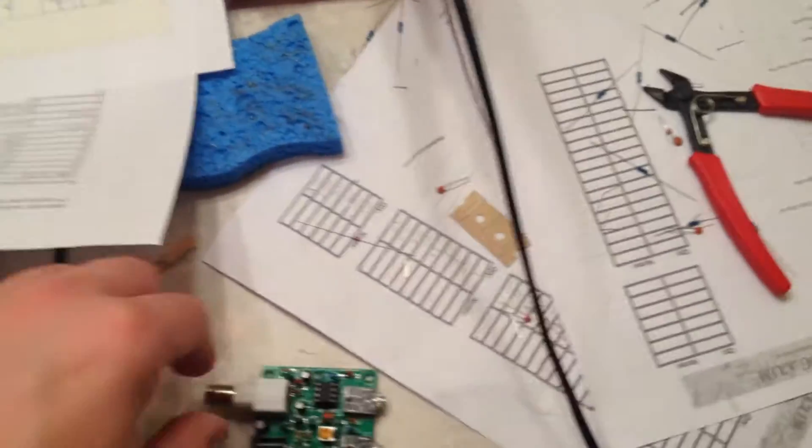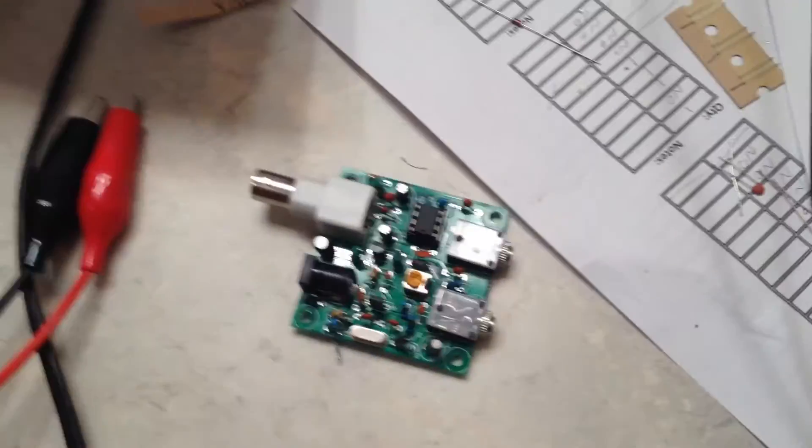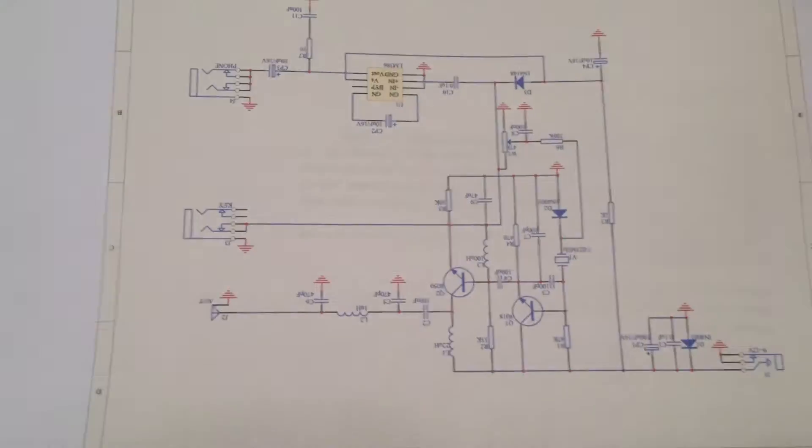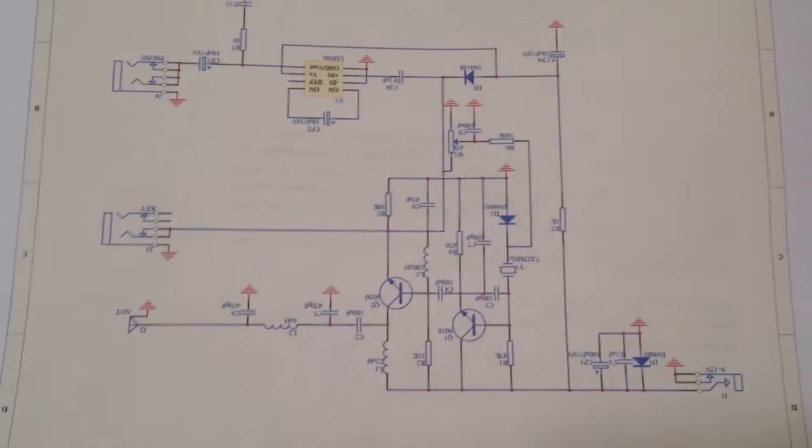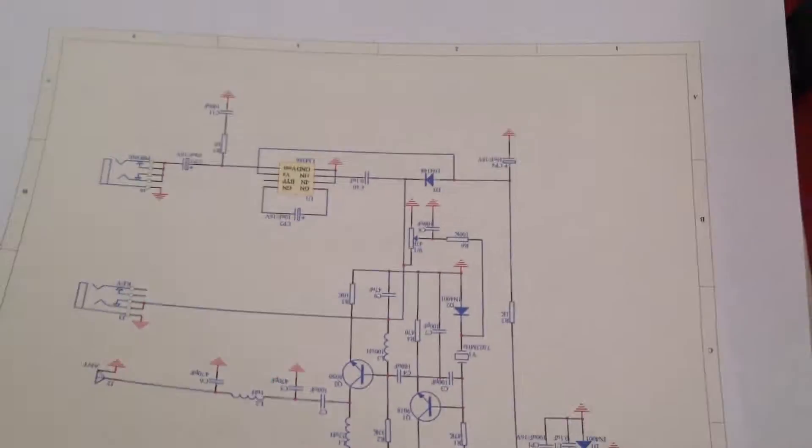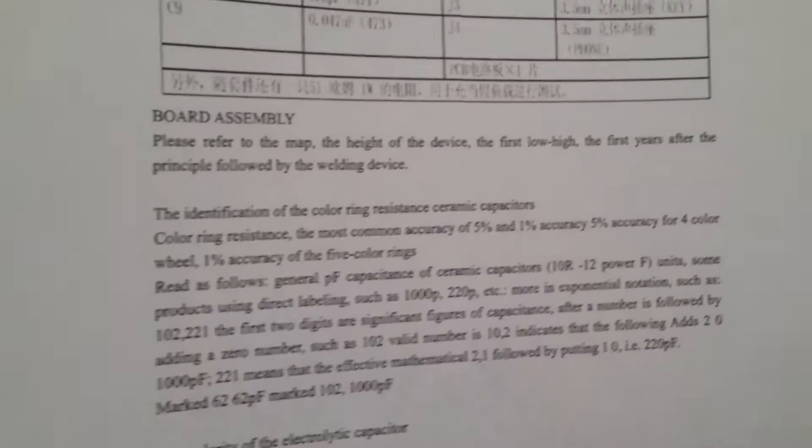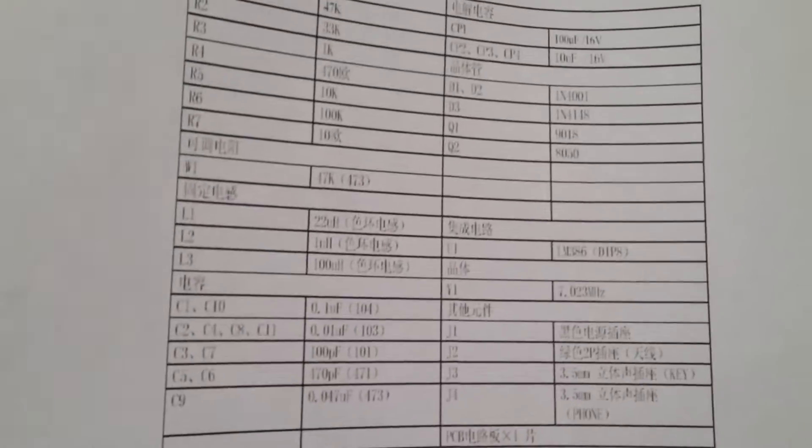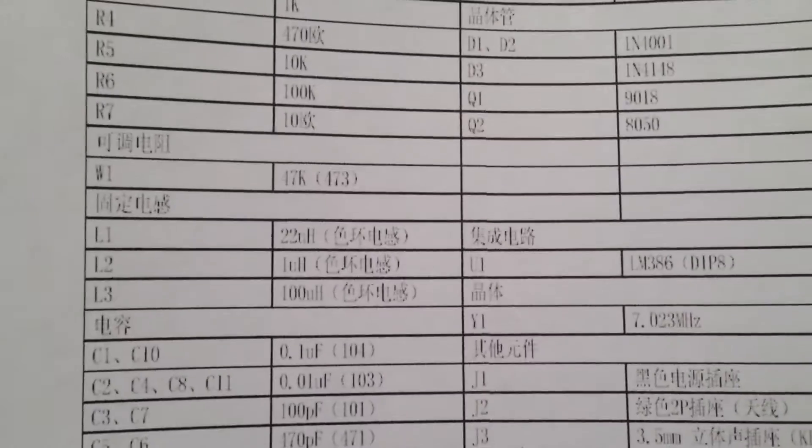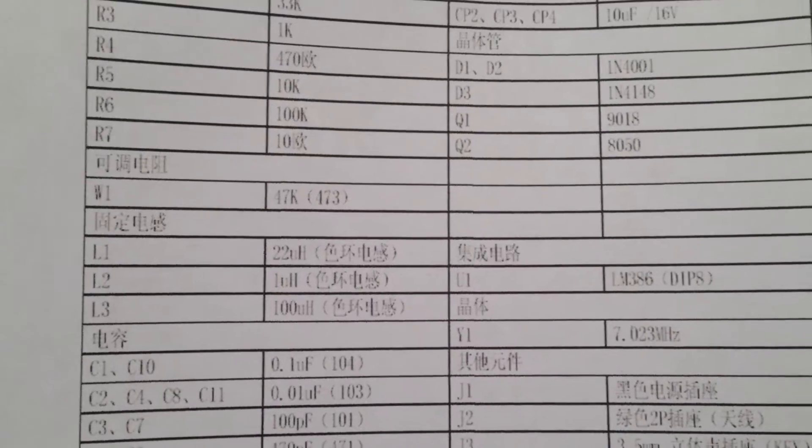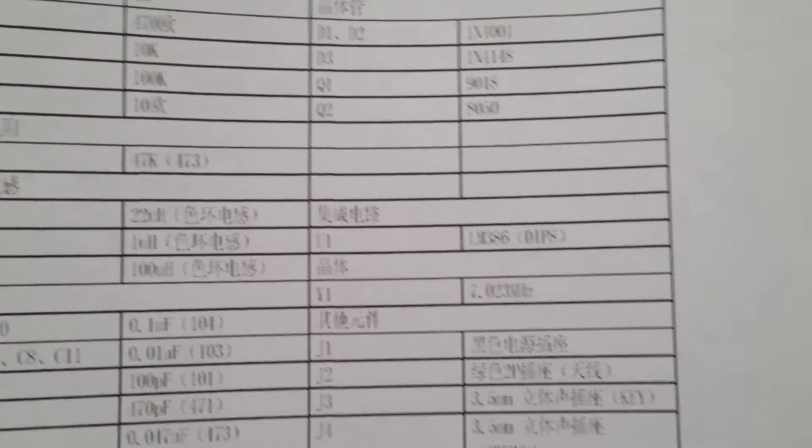It wasn't hard to build if you've built smaller kits before. Here's the schematic. The instructions were in Chinese, so I translated them. You can still see that some of the values here are Chinese, but it wasn't too hard to figure out.